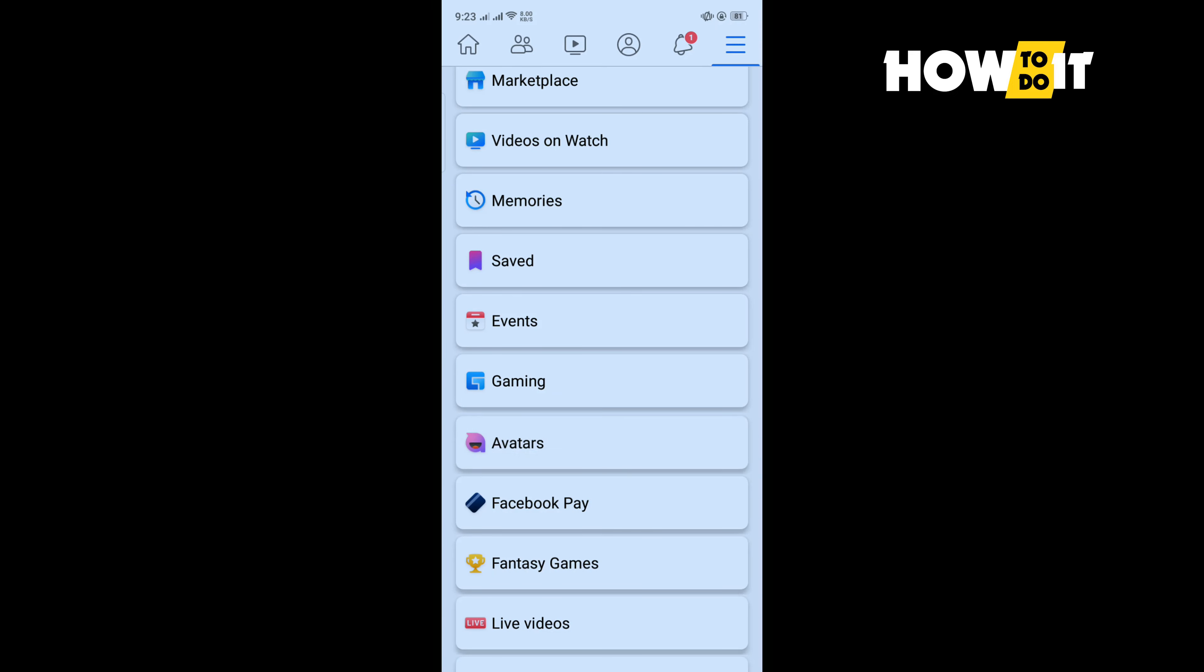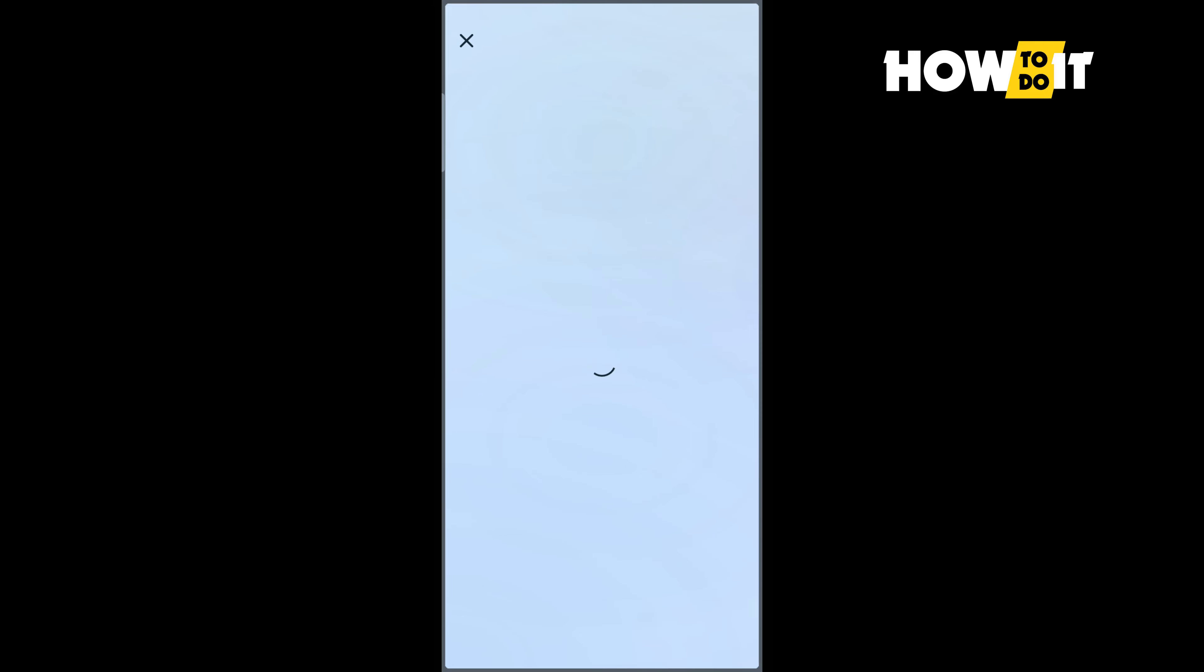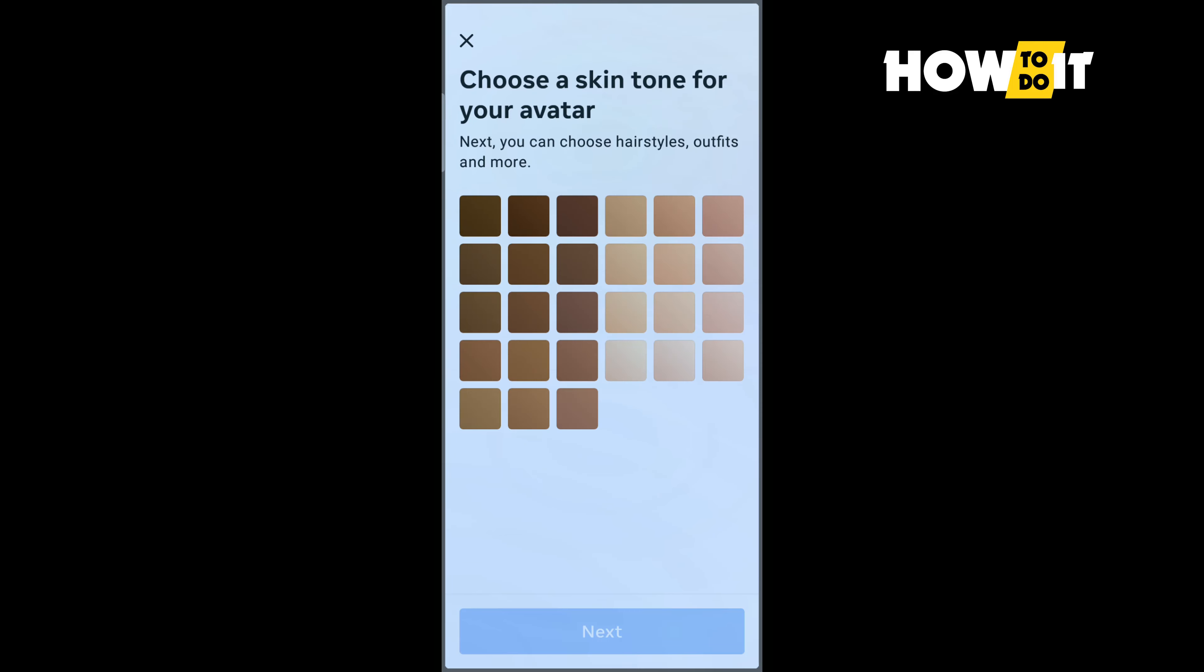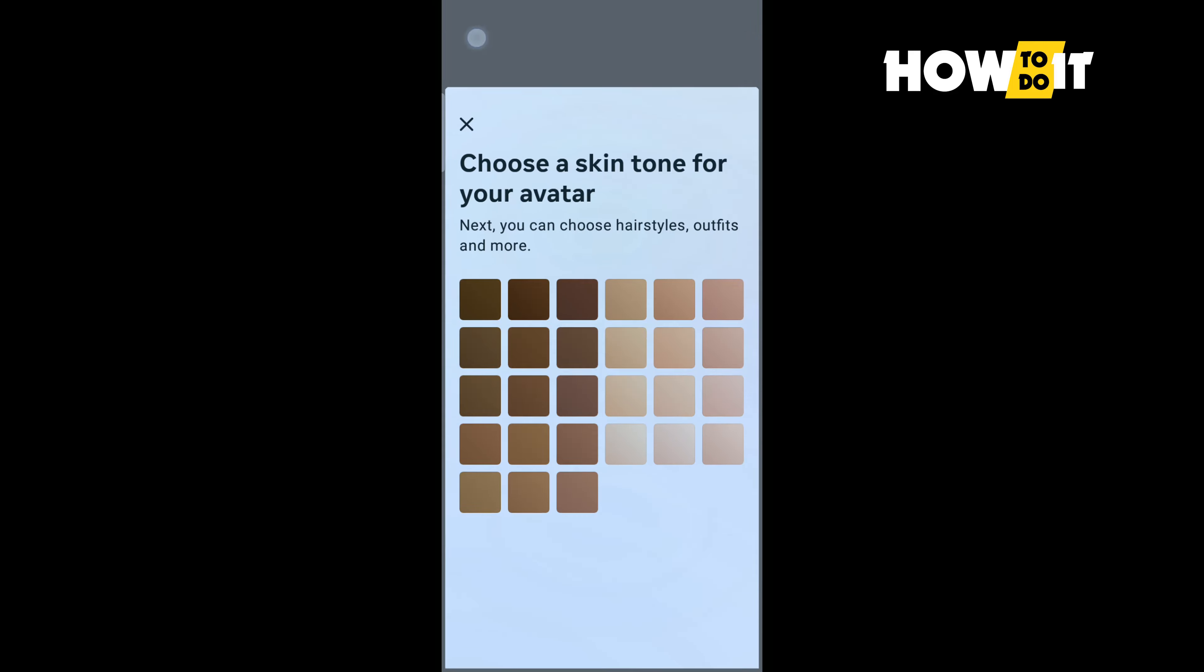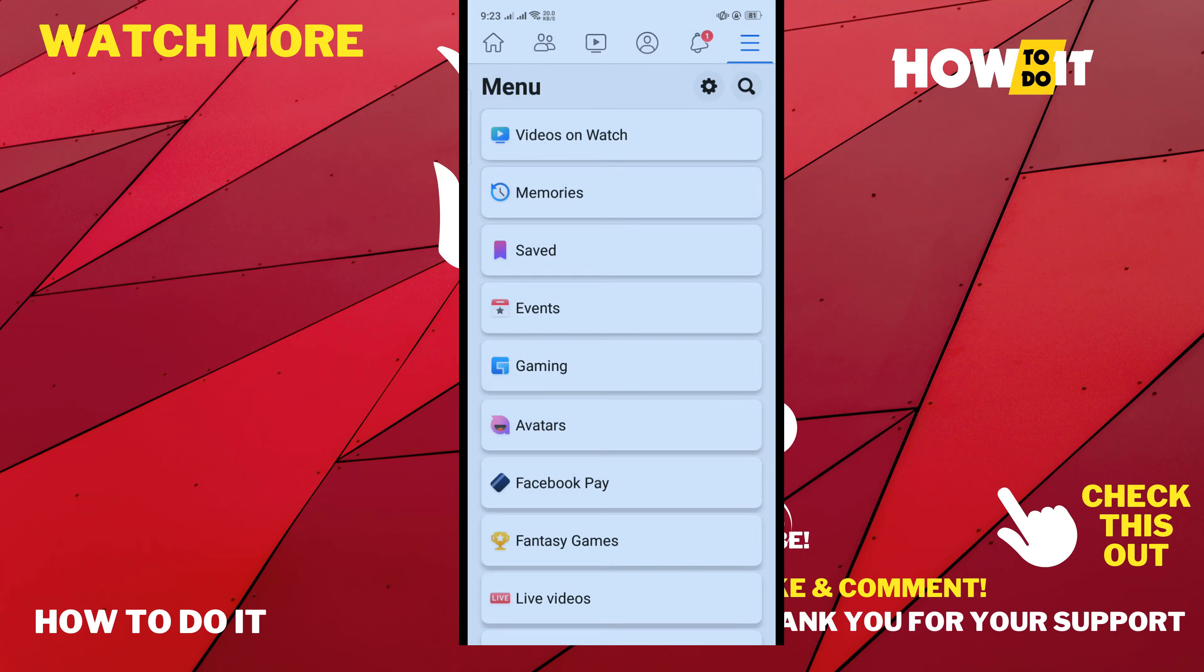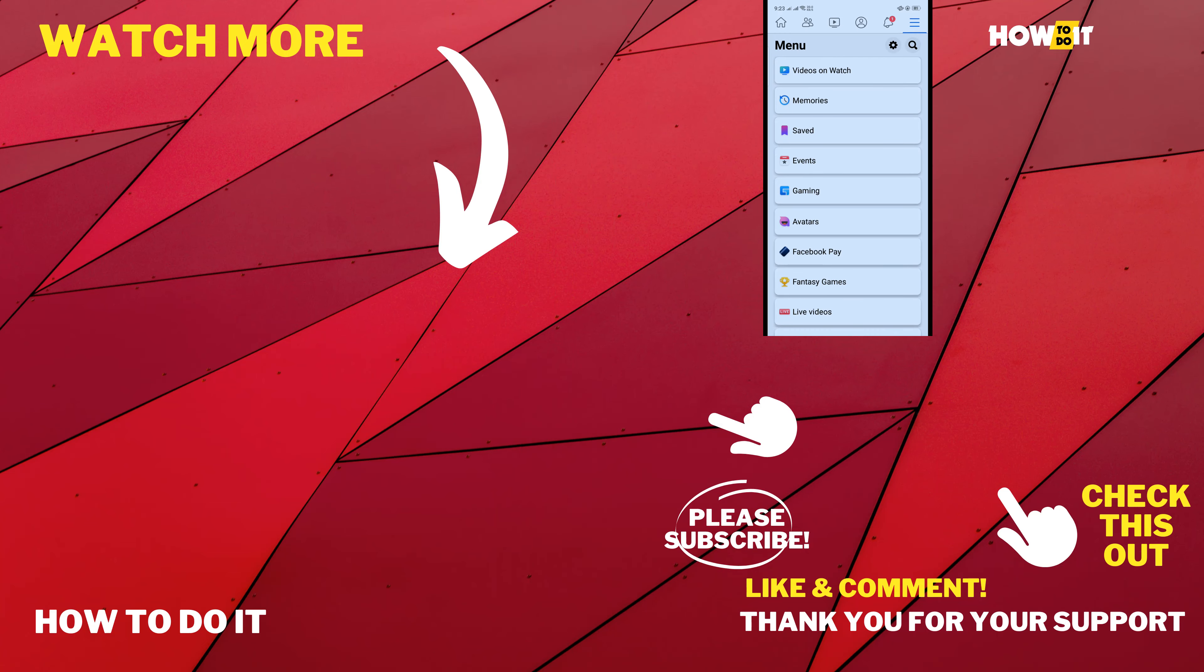find avatars. So that's how you can do it. If this video helped you, give a thumbs up and please consider subscribing to How to Do It. Thank you for watching.